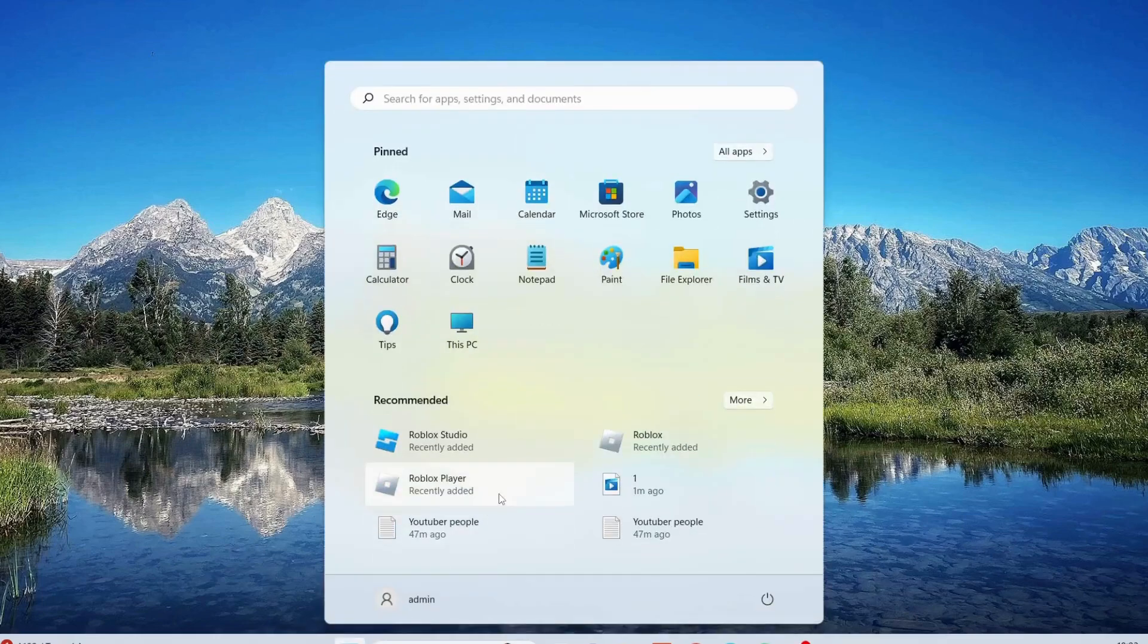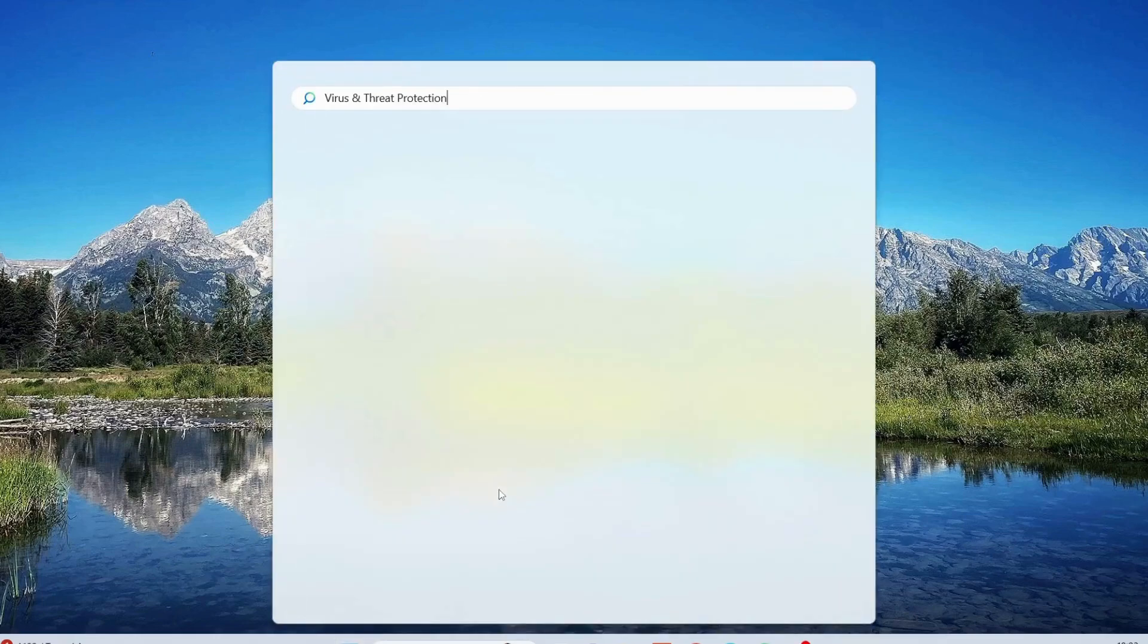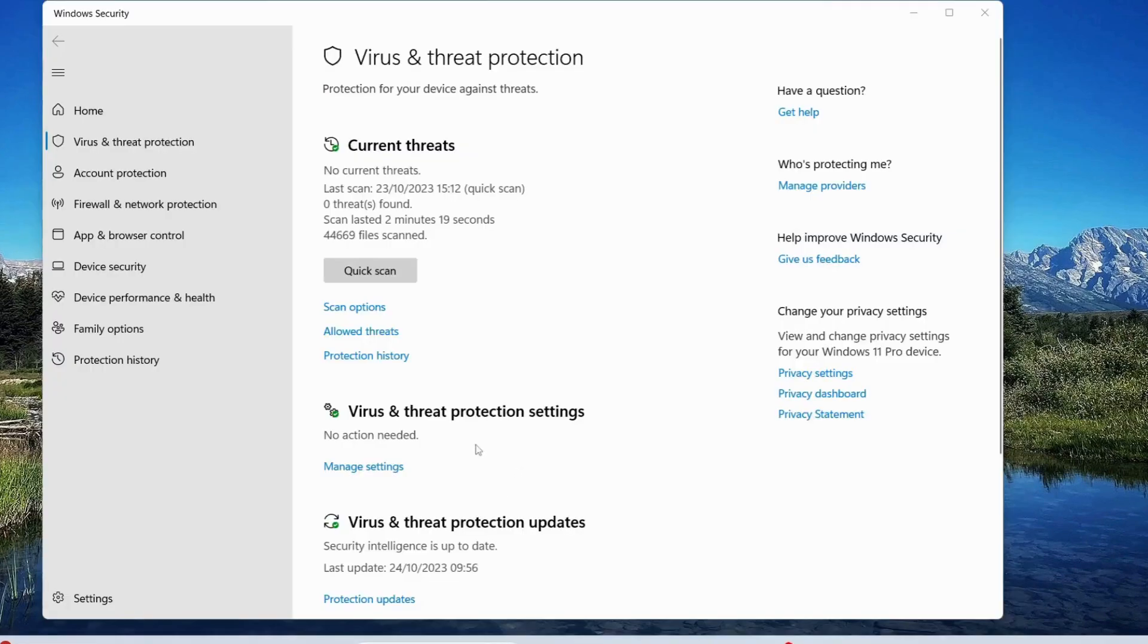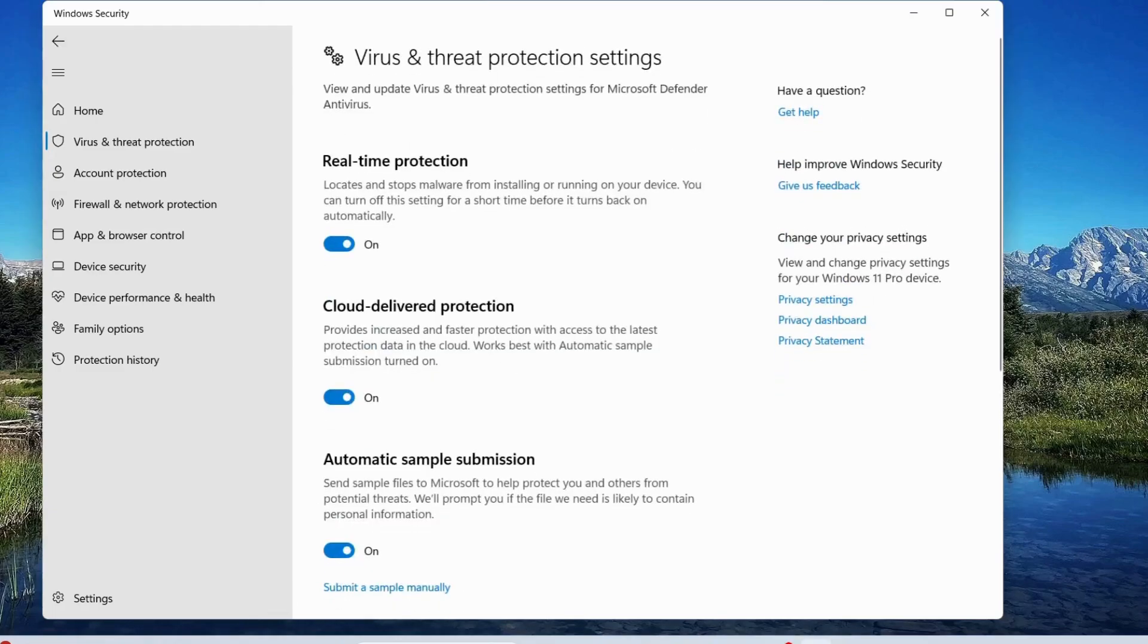In here, under Virus and Threat Protection Settings, click on Manage Settings. Make sure to turn off Real-time Protection. Then just click on Yes.